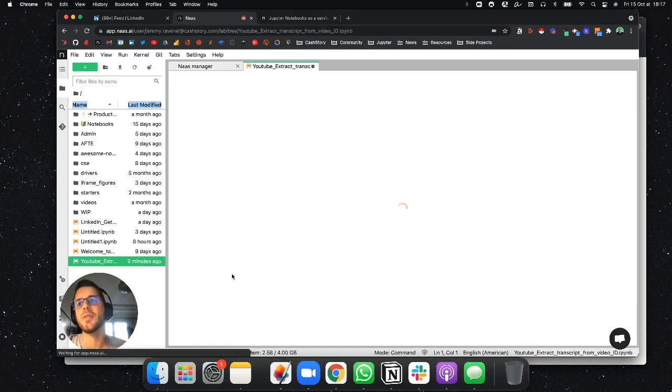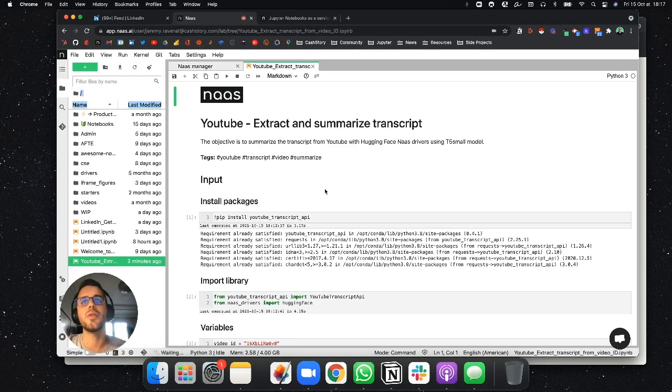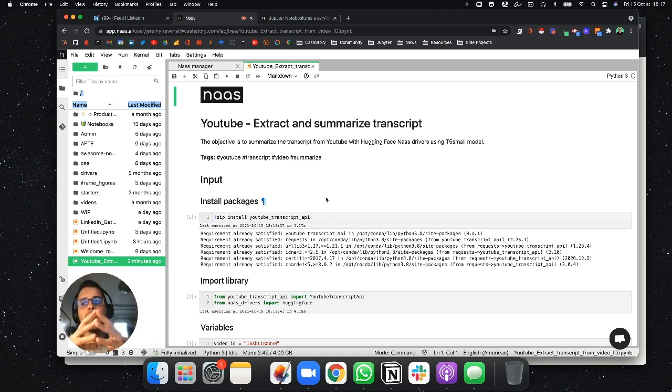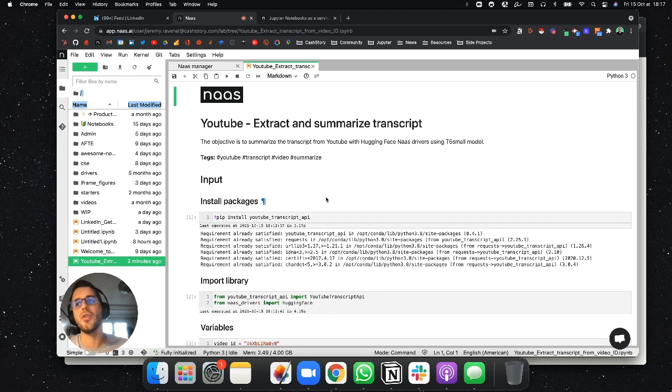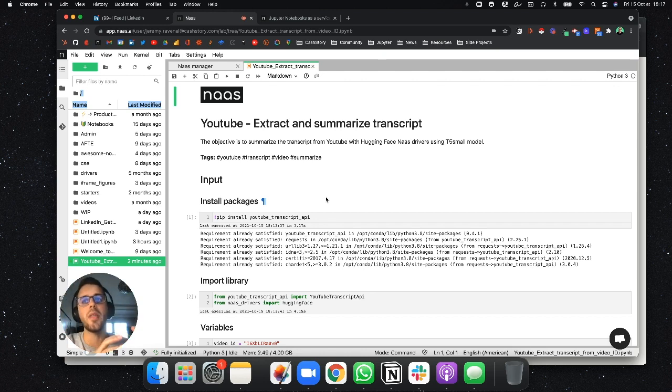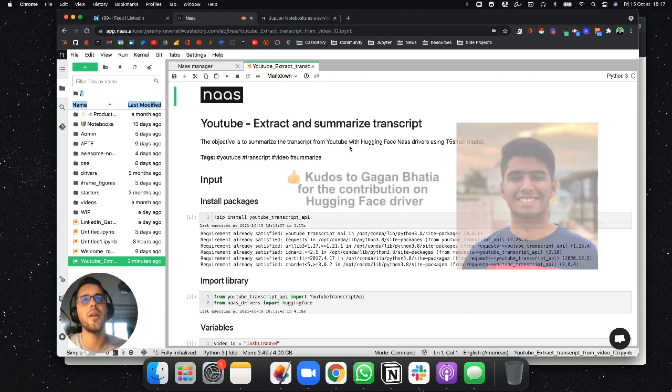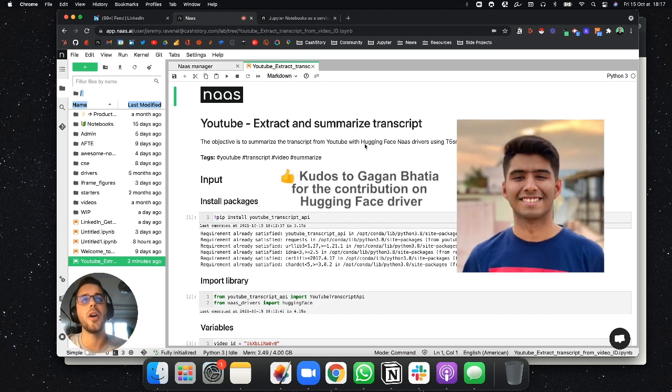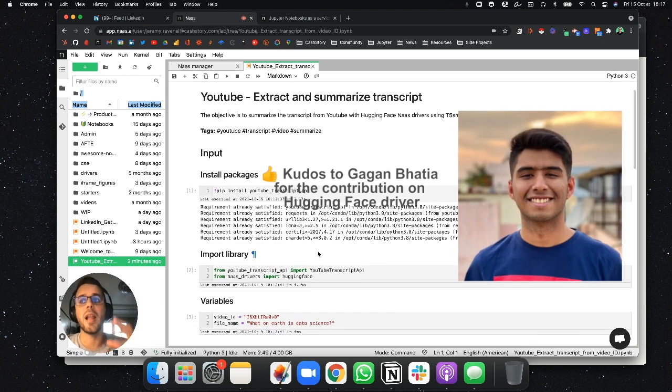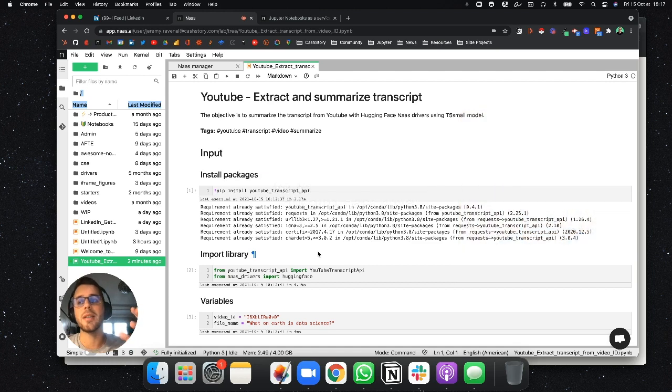What we did is we actually used two templates that were already existing to mix it into one. We use the YouTube extract transcript template and we are going to mix this template with the NAS driver on Hugging Face. So this will help us to summarize a transcript extracted from a YouTube video.